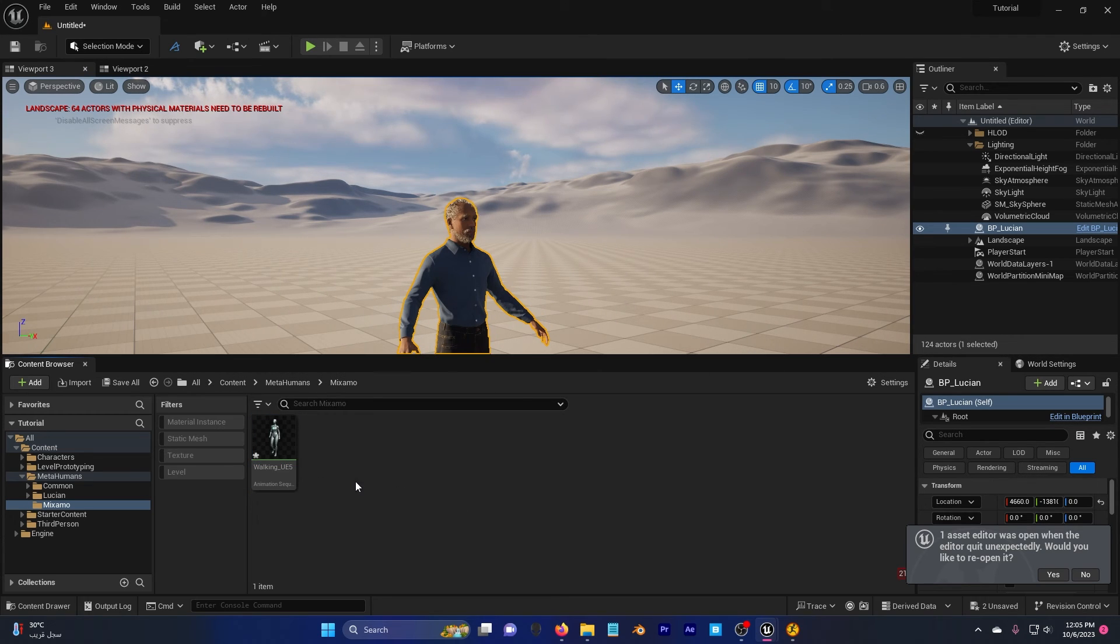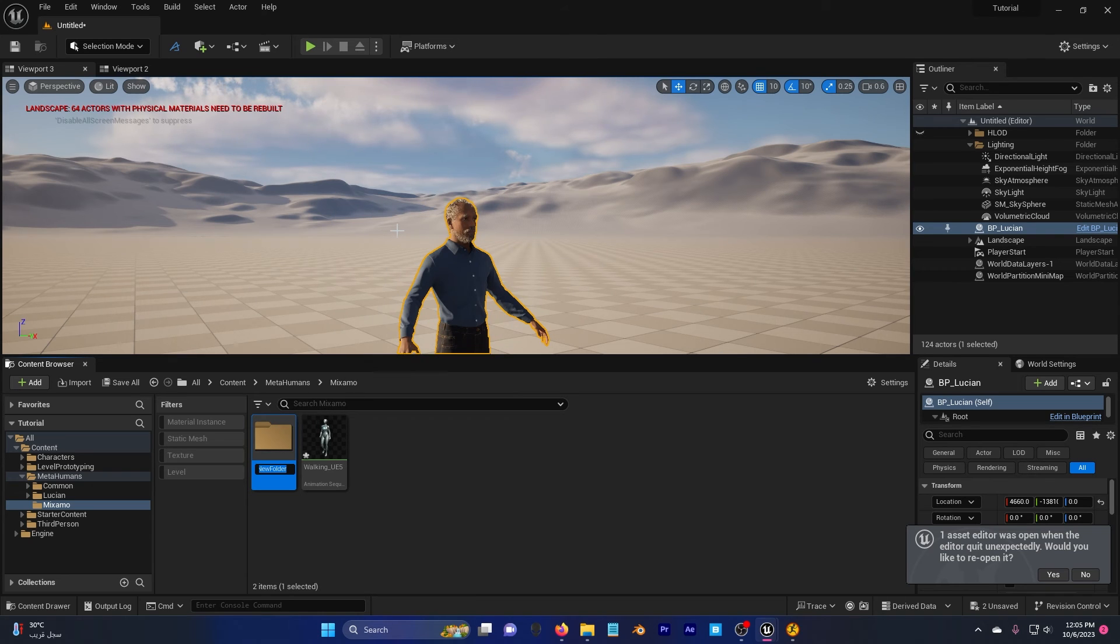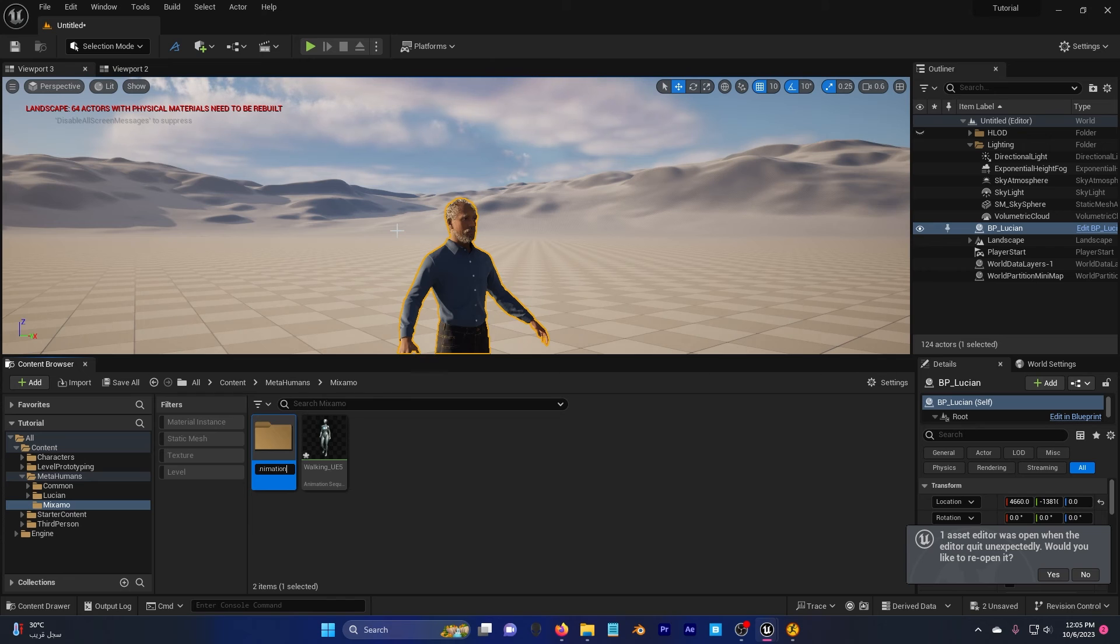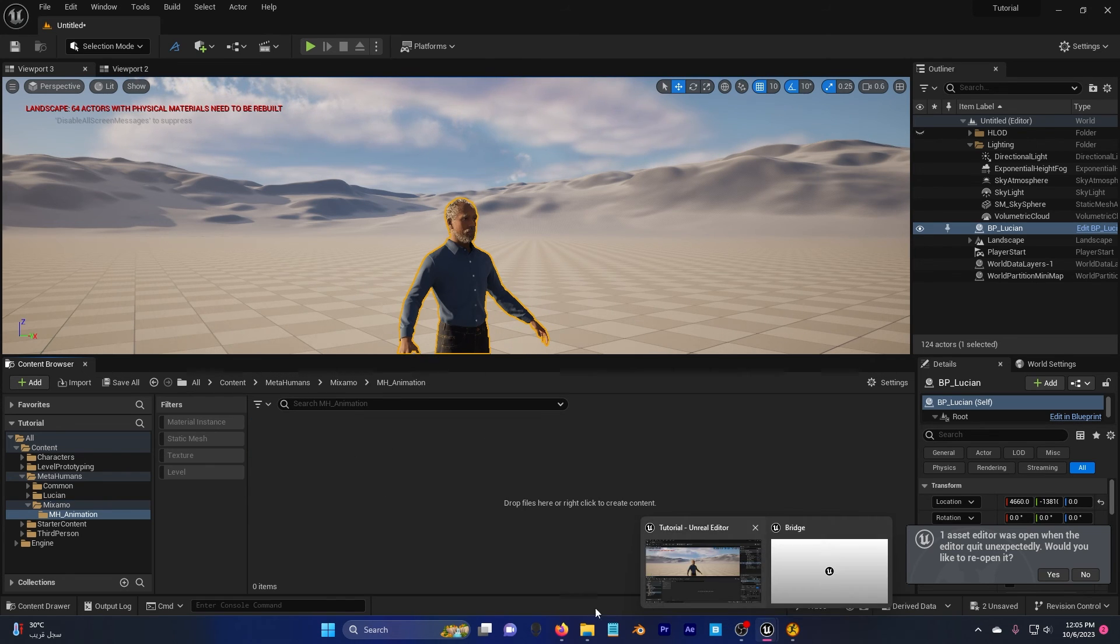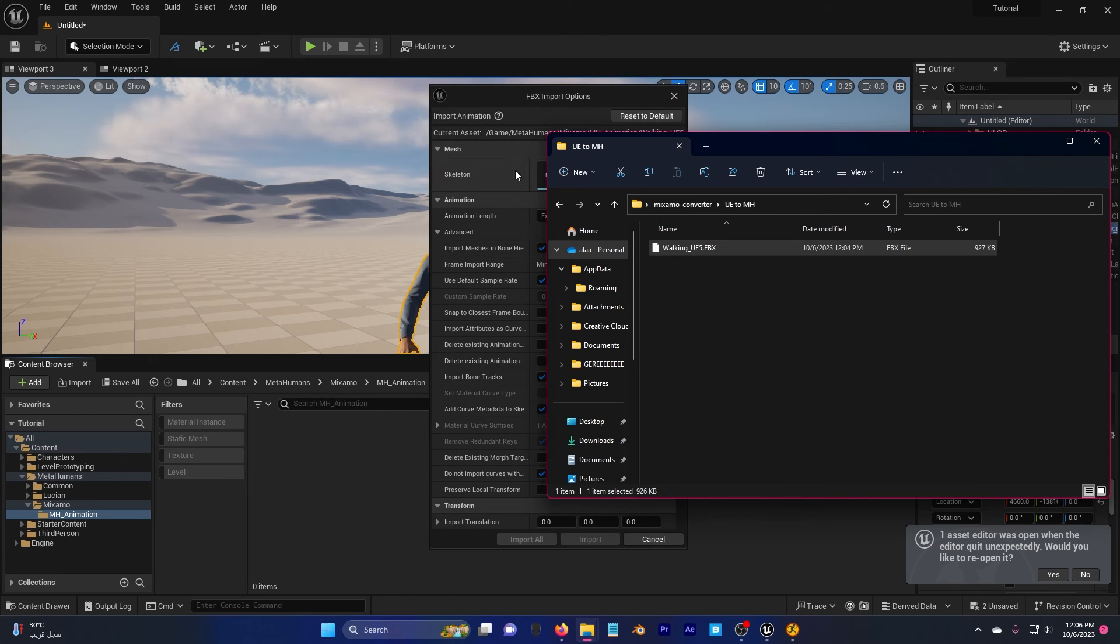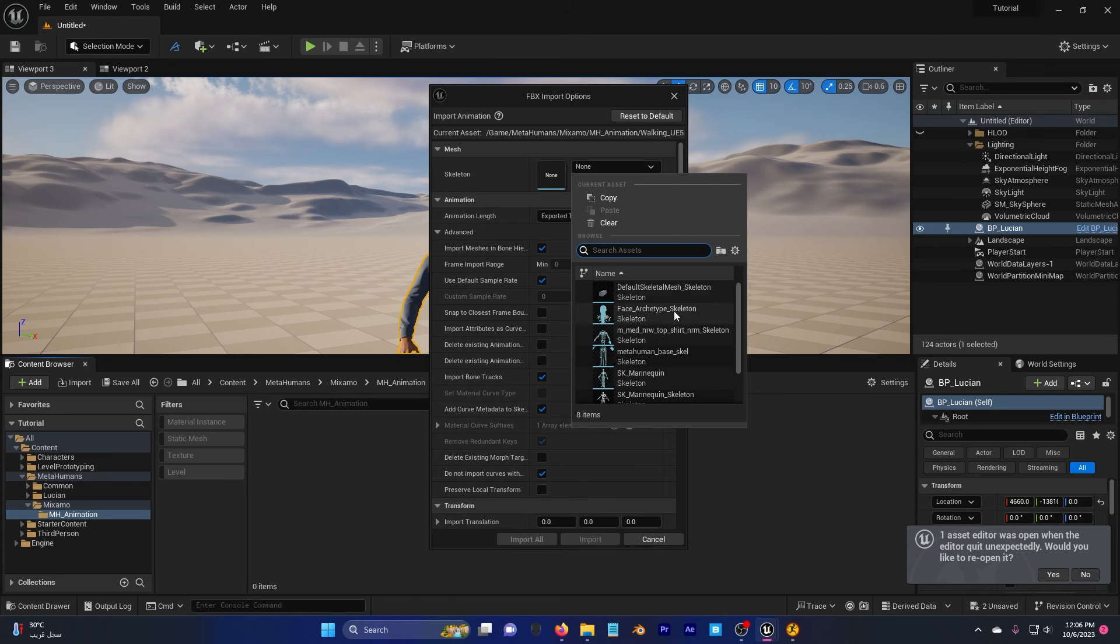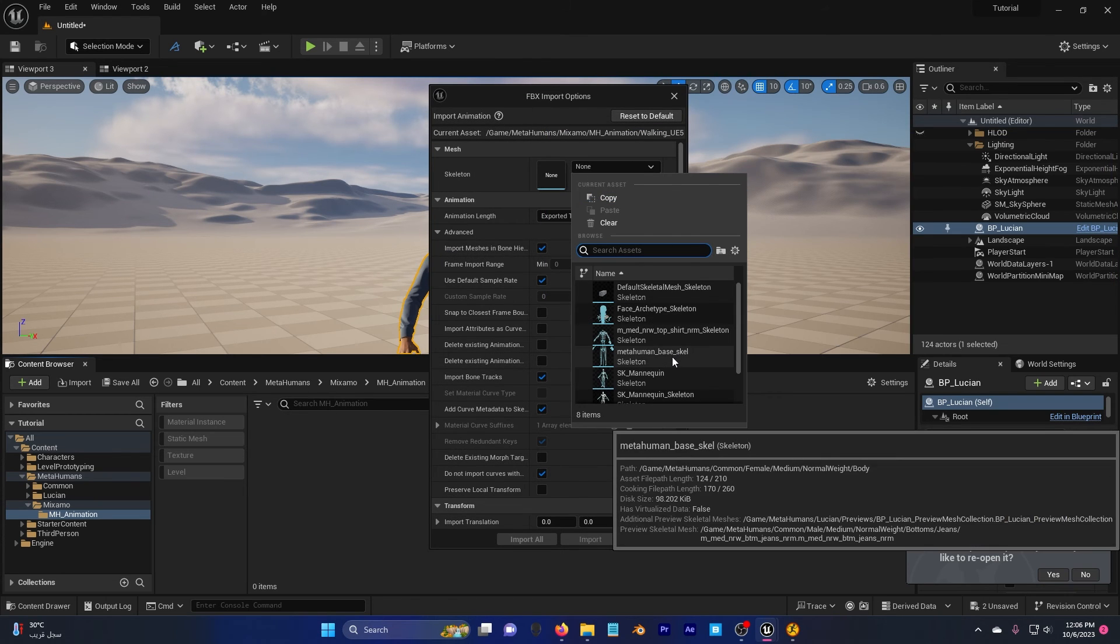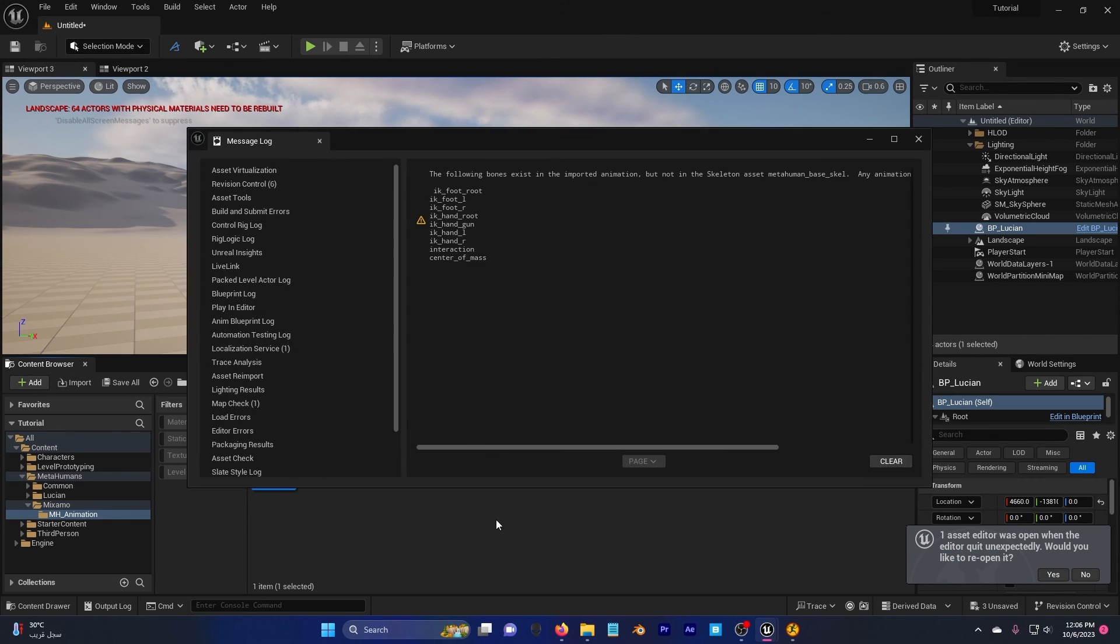Go ahead and create a new folder here. Call it MHAnimation. Alright, double click, go to ue.mh, drag and drop this here. And this time I'm going to choose the MetaHumanBaseSkeleton. I'm going to keep this the same, import all.